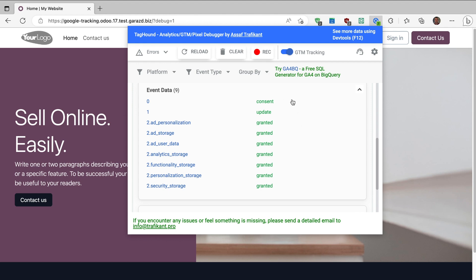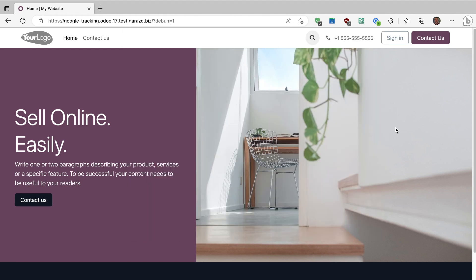That's all I wanted to share with you about Odoo Google Consent Mode. We also have an extension of the Odoo Google Consent Mode called Odoo Cookie Consent Banner.